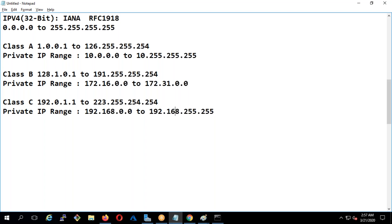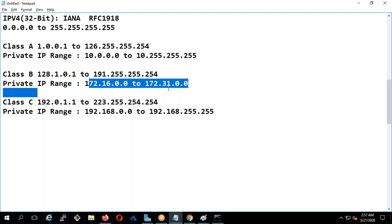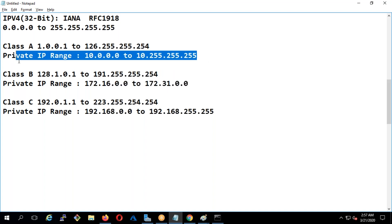That is the reason whenever you check your laptop IP address at home, it will always start with 192, because your wireless router is configured to give you a 192.168.x.x address. Similarly, when you go to offices, most probably you will see all your servers operating on 172.x.x.x.